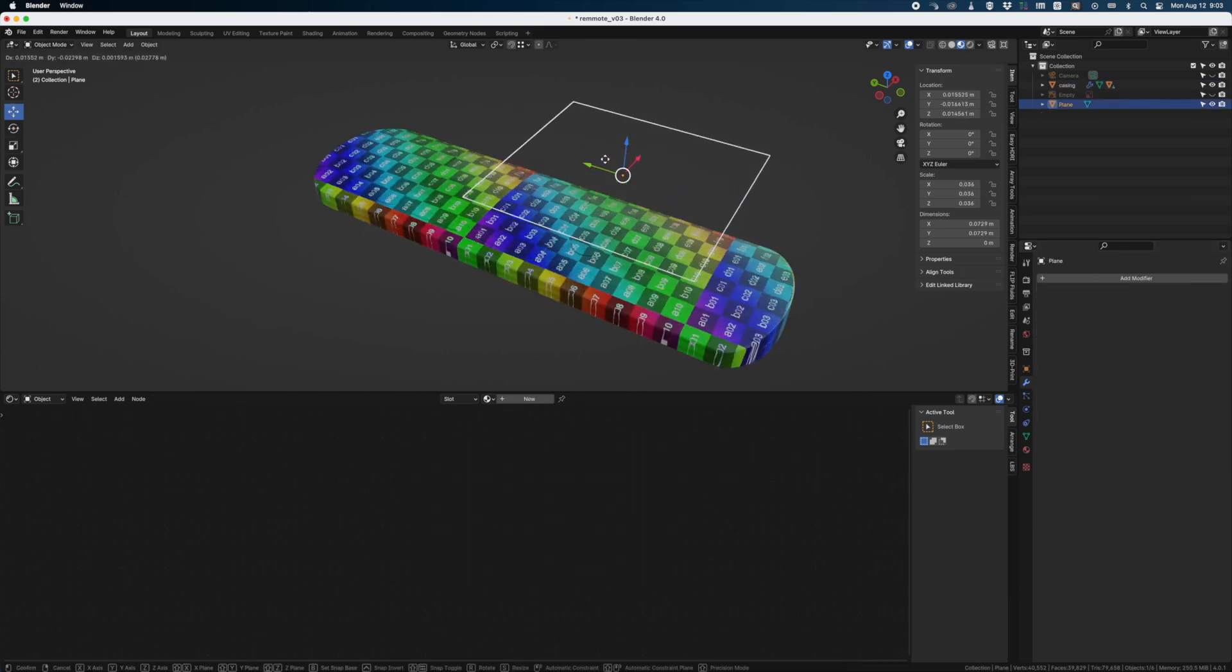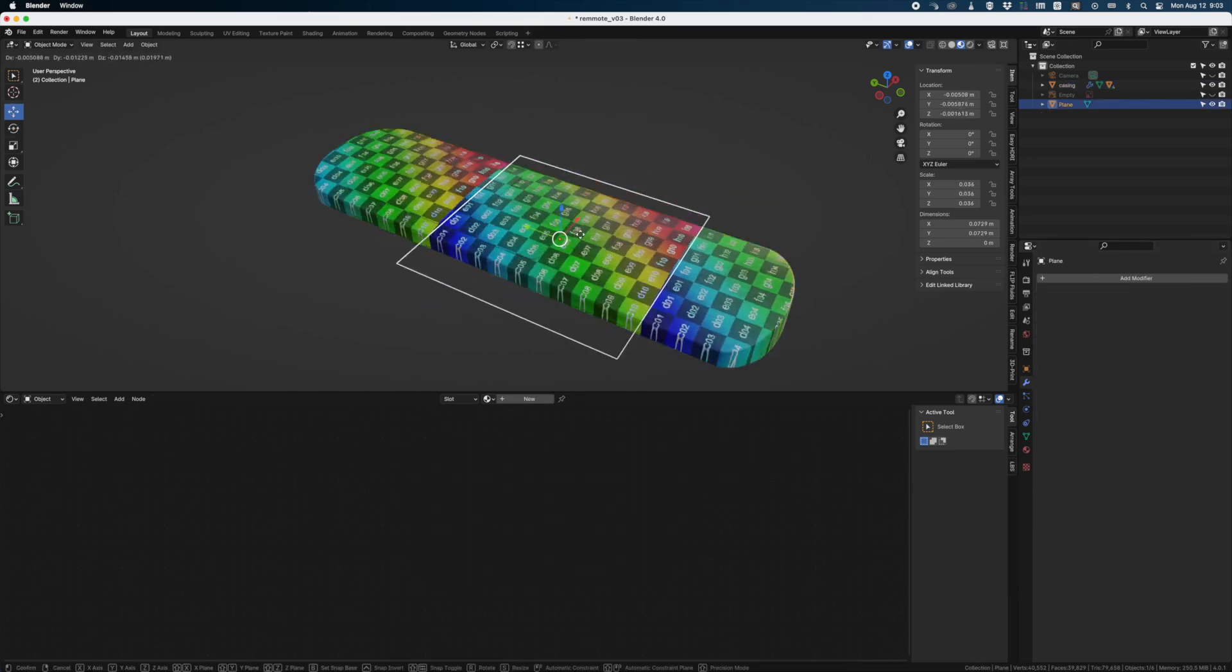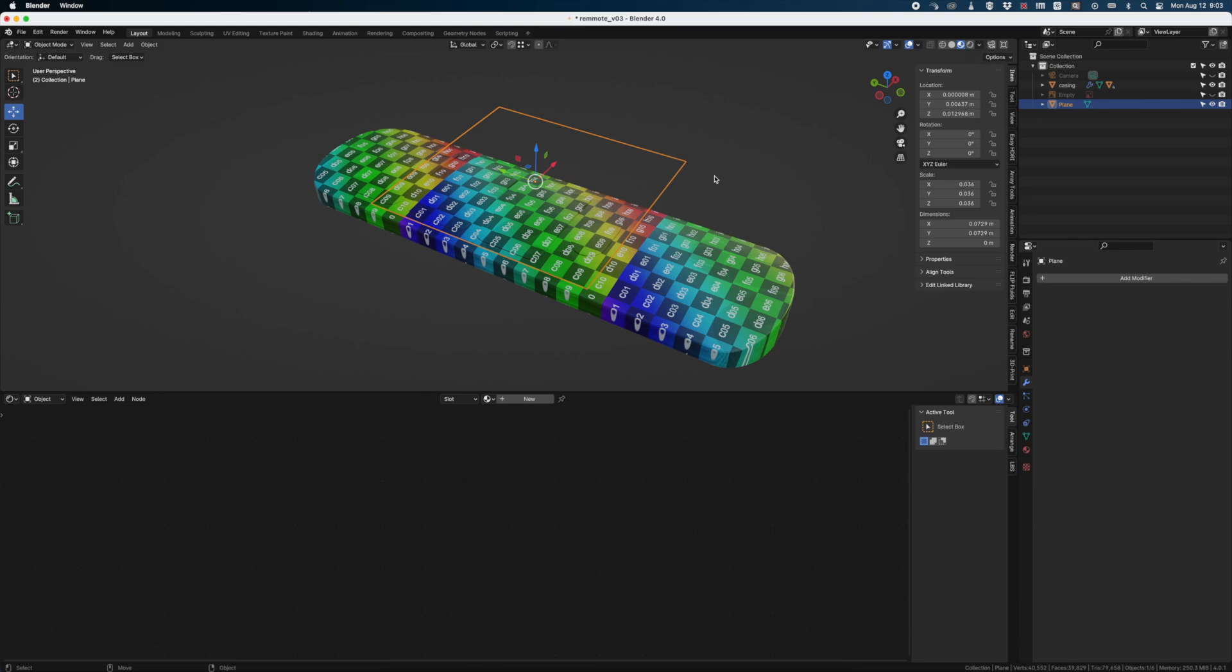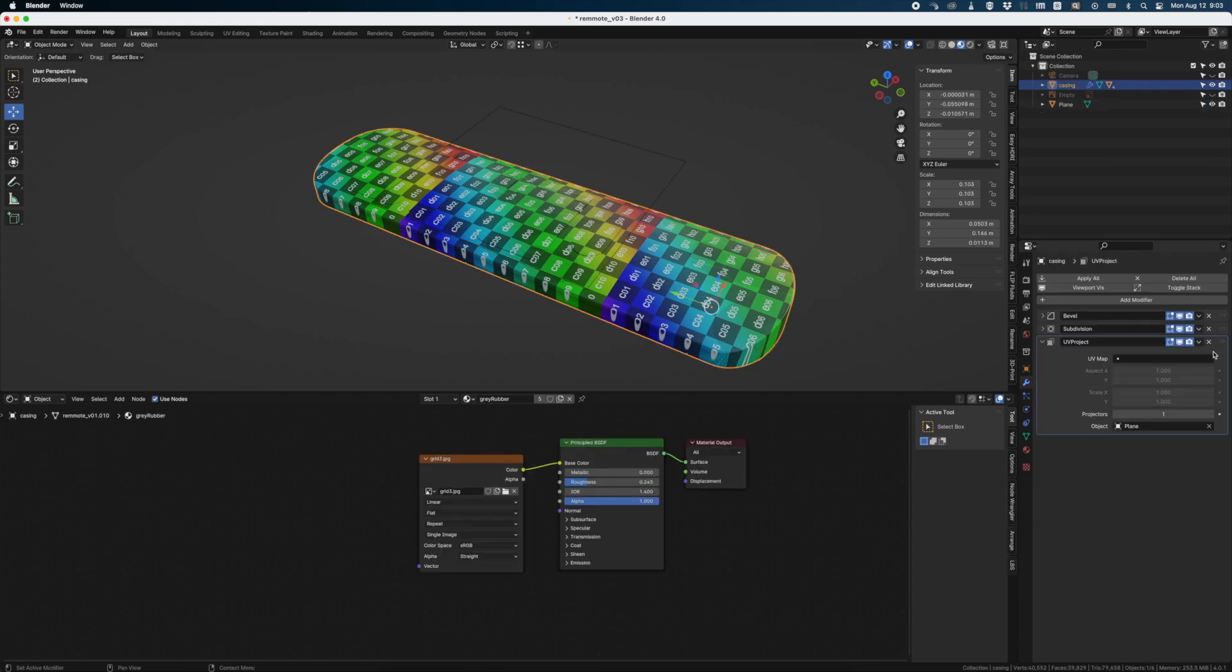So now if I move this you see I get proper projection. No need to mess around with some nodes and adjustments. It just works.